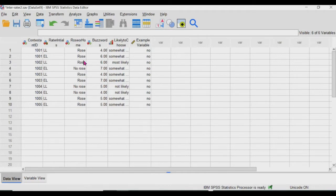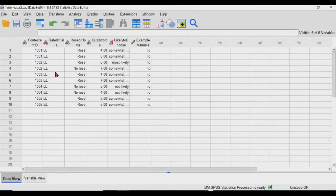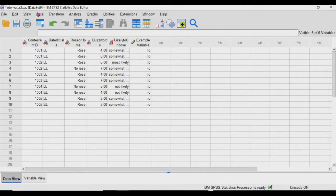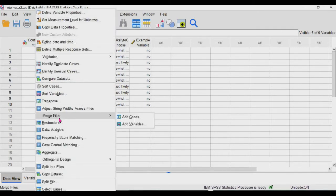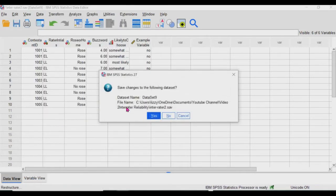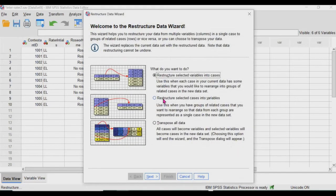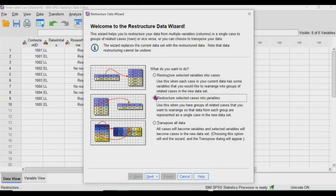So this is the data set where every rating is on a row. We can change this from, I believe this is long format. We can't change this from long to wide. So we do that by going to data, going into restructure.